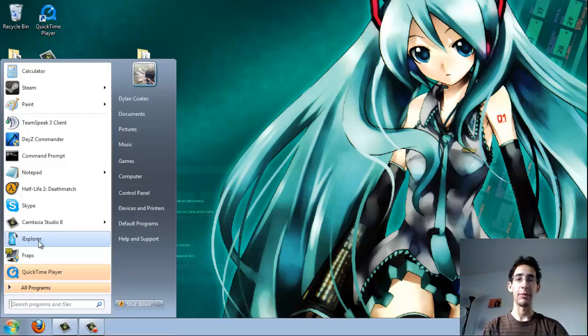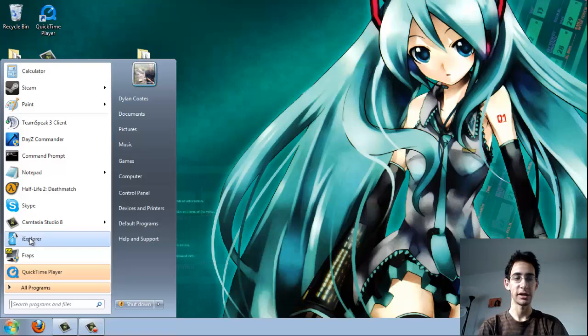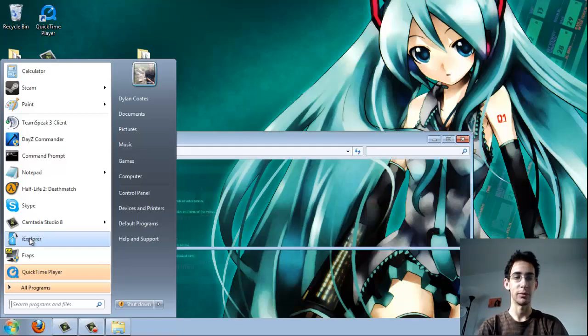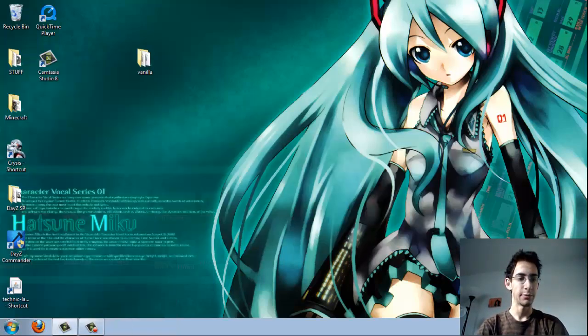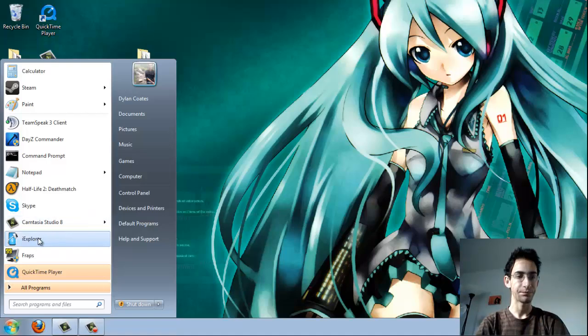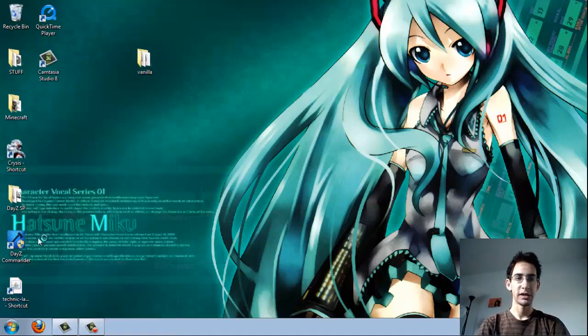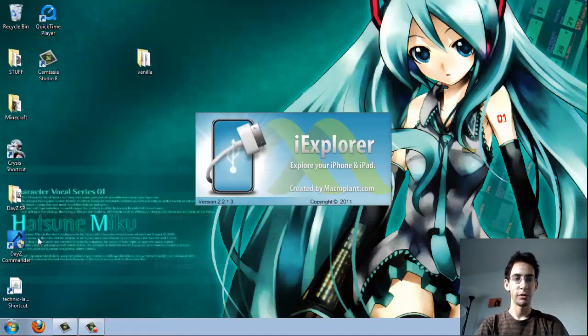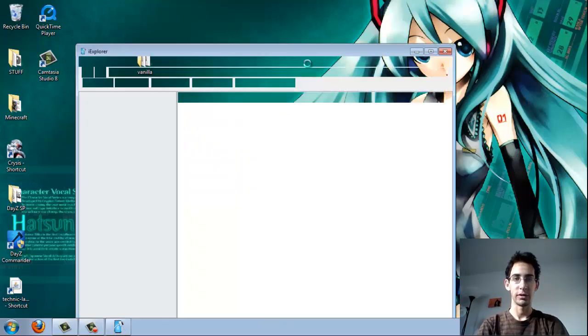And sorry for my appearance. I just woke up. But just go ahead and connect your device and then open up iExplorer. And then the next thing you're going to want to do after that is you're going to go ahead and skip this quick ad that pops up.